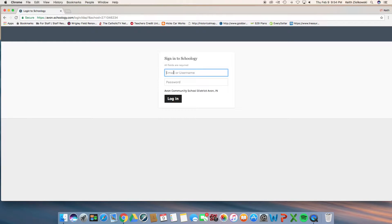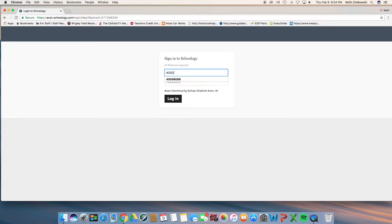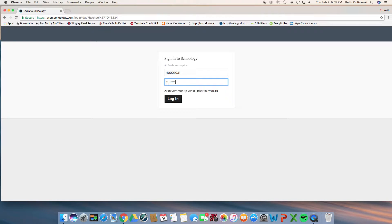The first thing you do is go to the Schoology webpage and then enter your username and password, which I'm going to do now, and then log in.